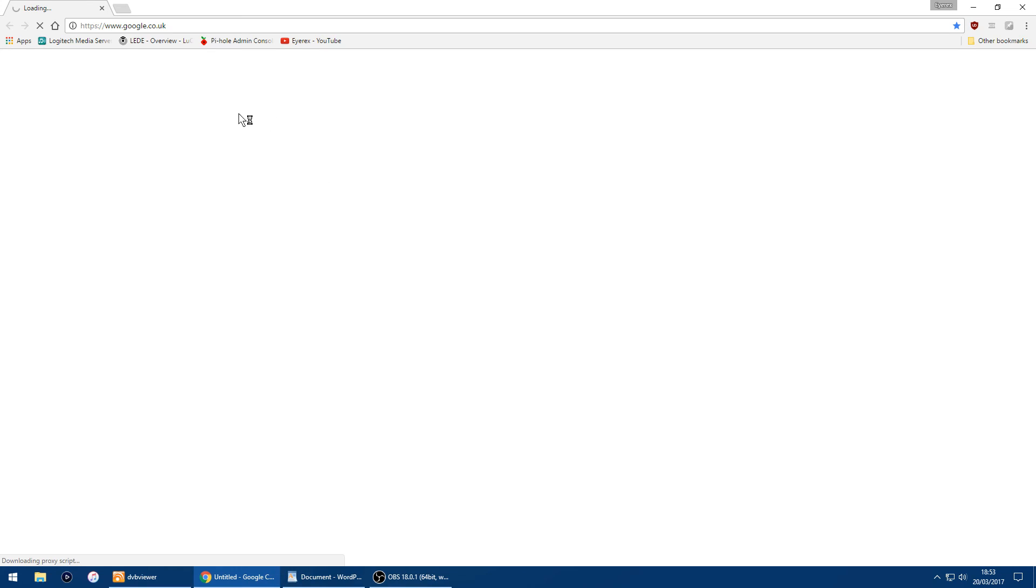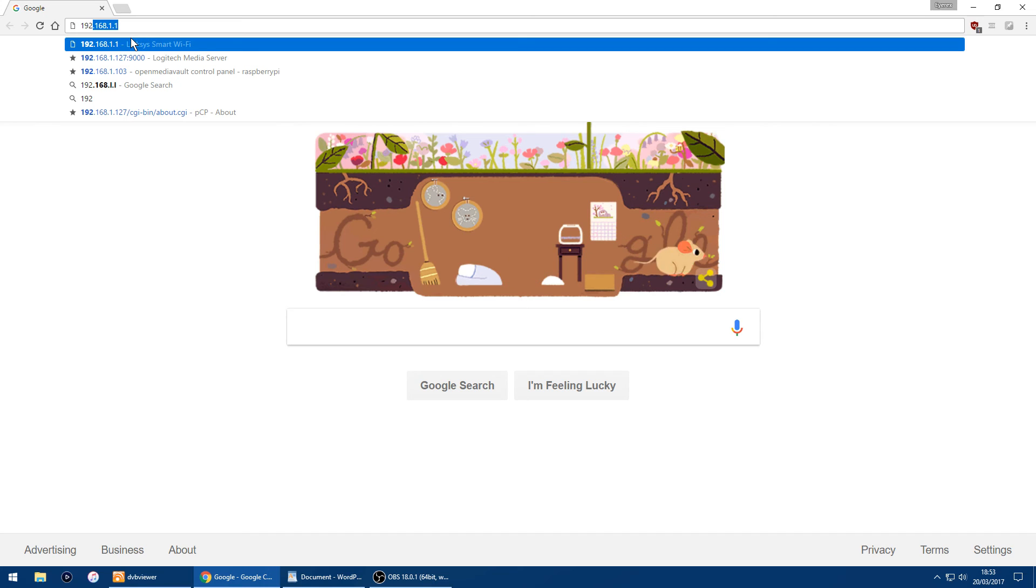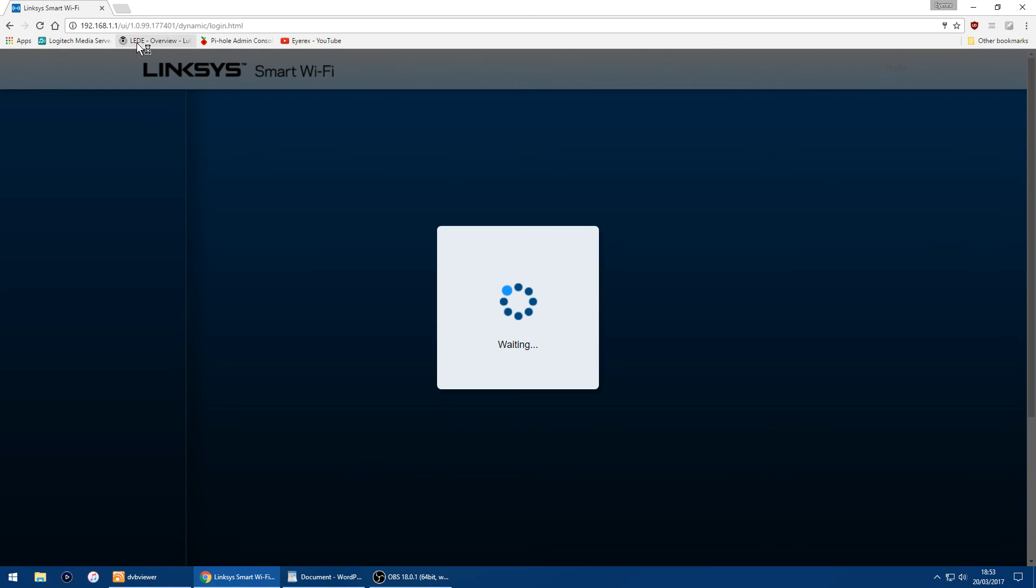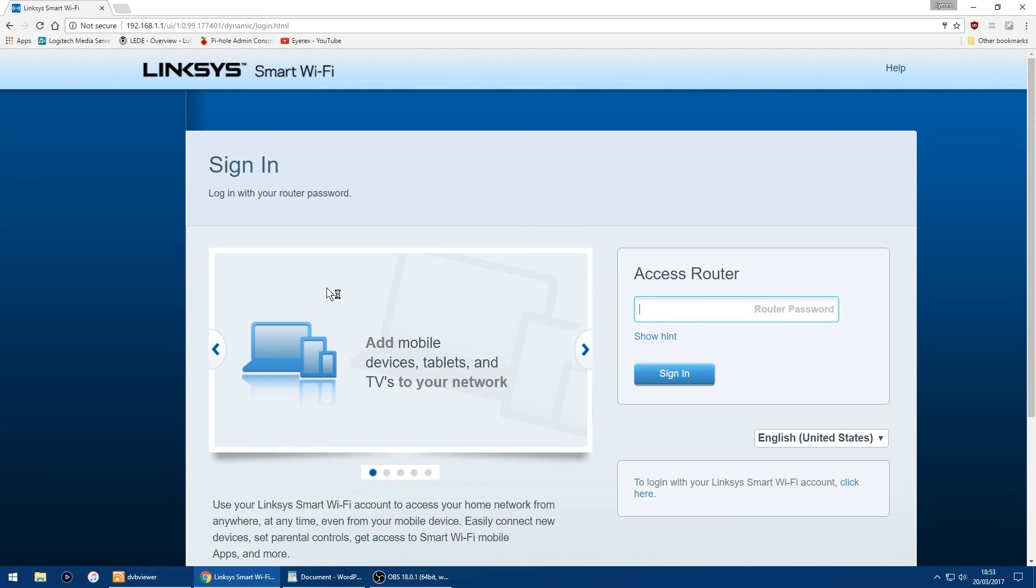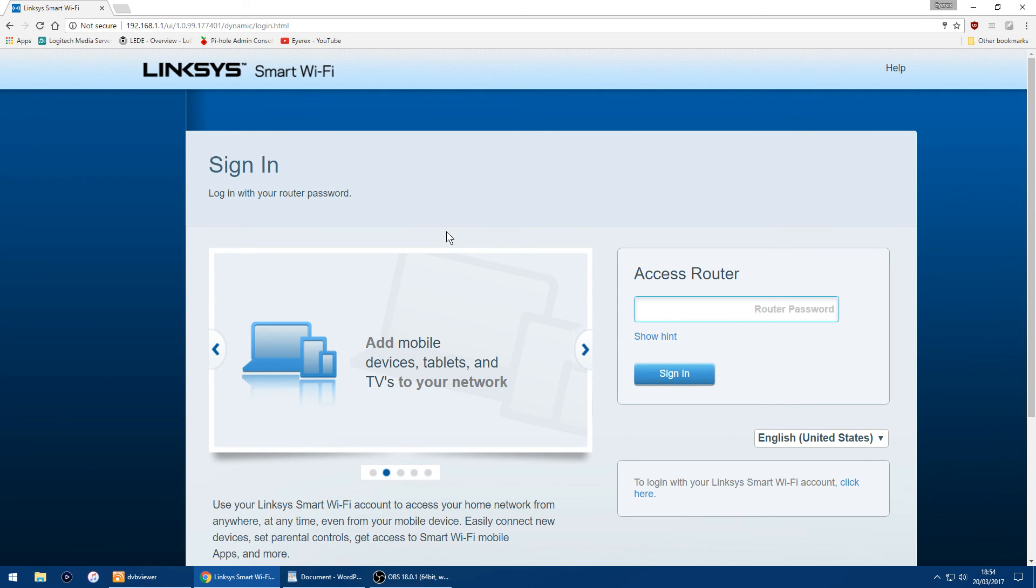So I'll just go to the router's IP address, 192.168.1.1, and as you can see it's booted back into the stock Linksys firmware. So as always, I hope this video has helped, and goodbye.